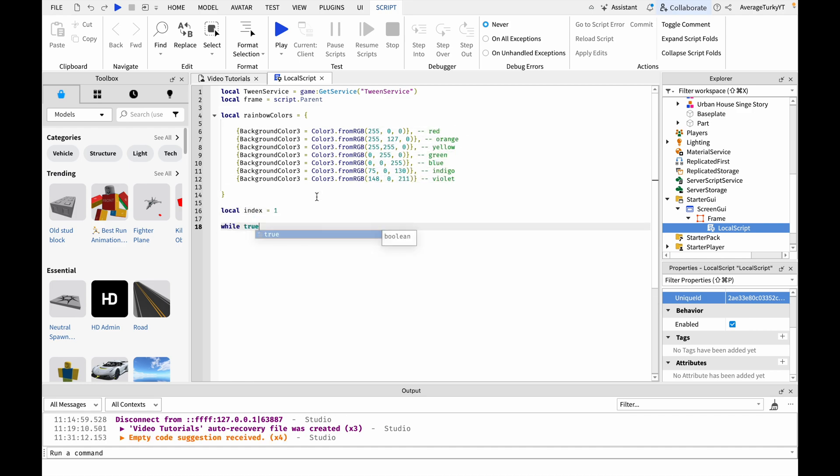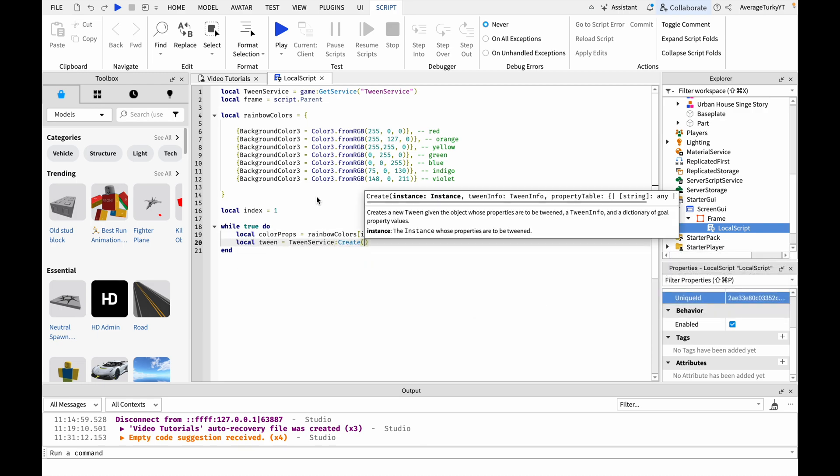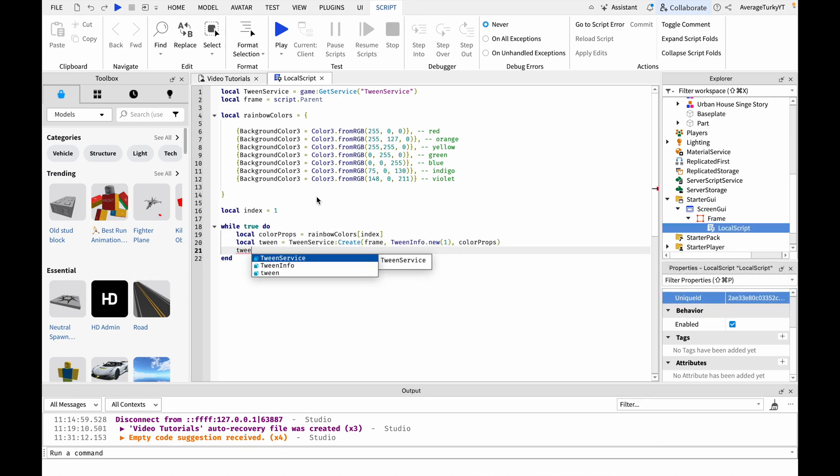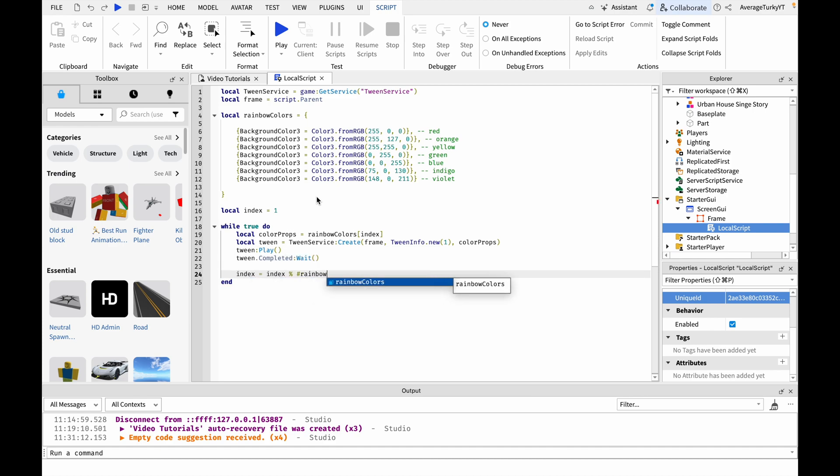Next we are going to be adding the loop. Make these variables that pick the color and access the tween service. Make the tween play and set the next index.